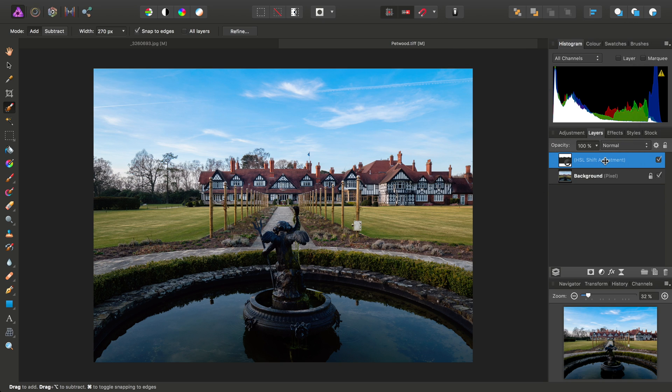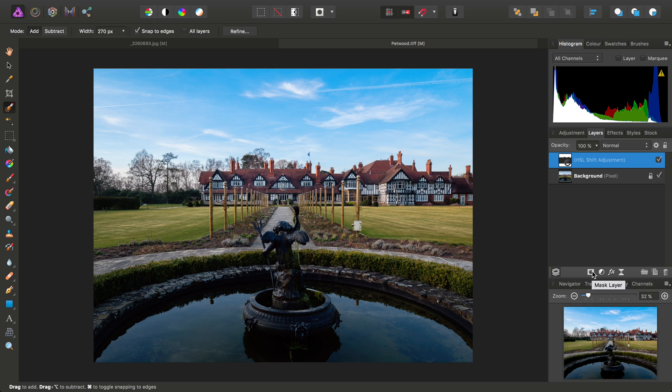And at this point, I'll just clarify that adjustment and filter layers inherently have their own masks. So, there is absolutely no need to add a separate mask layer to them.